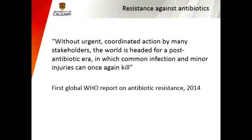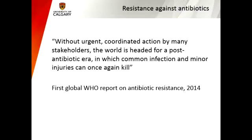Antibiotic drug resistance is very well spread in the world, which is a problem. The first global report by the World Health Organization on antibiotic resistance actually originated last year. The main conclusion of their report is very relevant: without urgent coordinated action by many stakeholders, the world is headed for a post-antibiotic era in which common infections and minor injuries can once again kill.